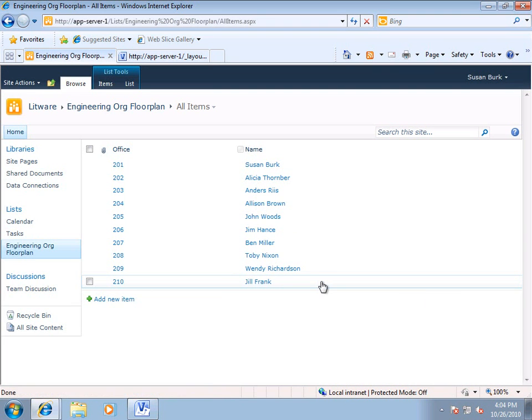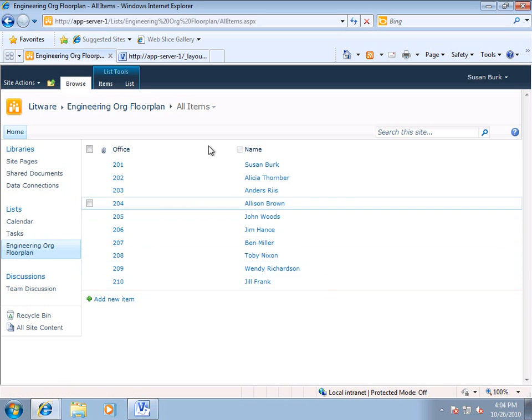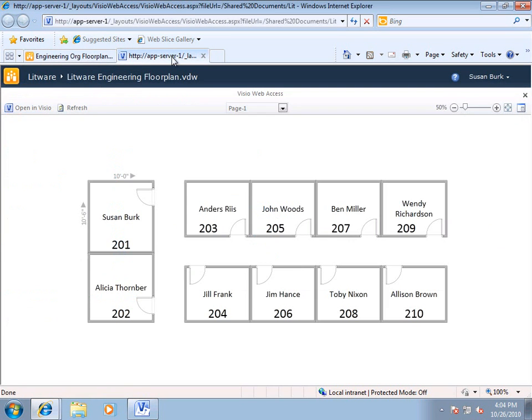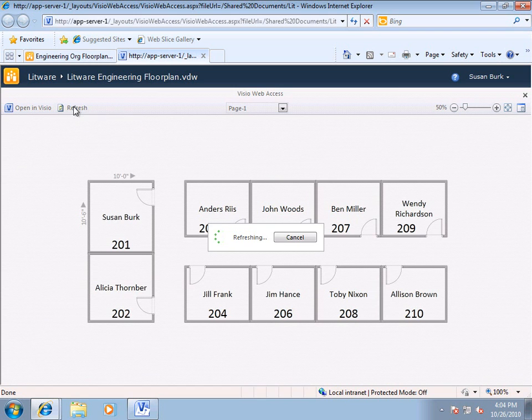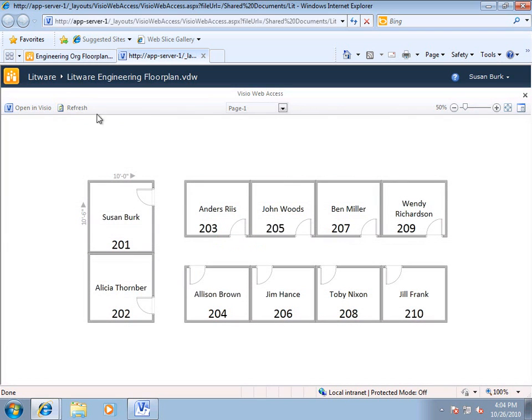Now, we've updated the SharePoint list. If I go back to my data connected drawing, and I click Refresh, you'll see that Alison Brown is now across the hall from Anders Rees, and Jill Frank is down here in 210.